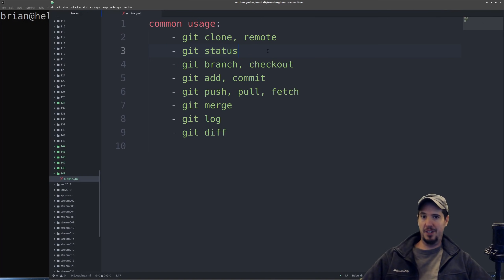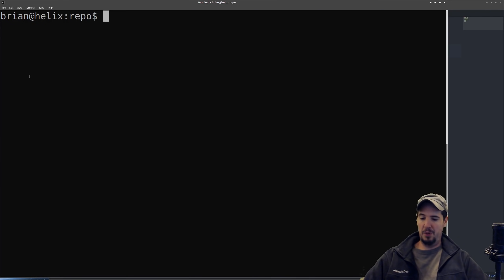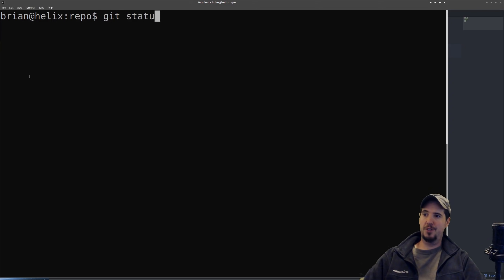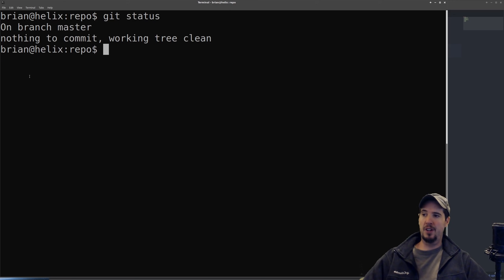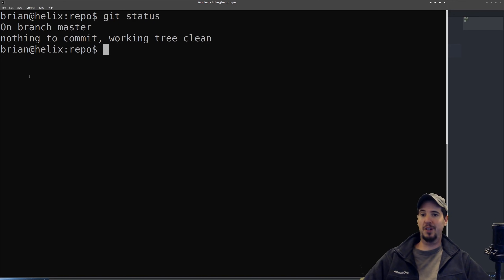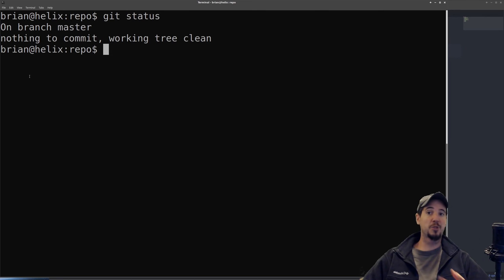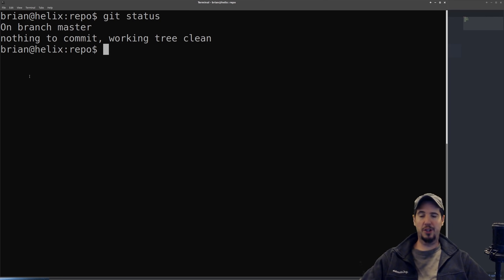The next command is git status, and this command is pretty simple. When we run it, it tells us two important things: first, what branch we're on — in this case the master branch — and second, which files in the repository have changed and which files are ready to be committed. If you see the message 'nothing to commit, working tree clean,' this means there have been no changes to your repository locally.